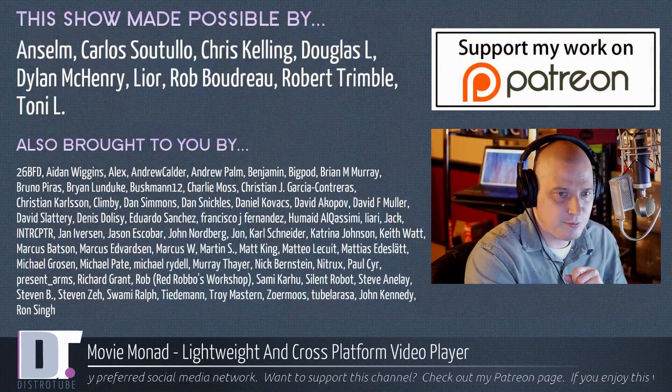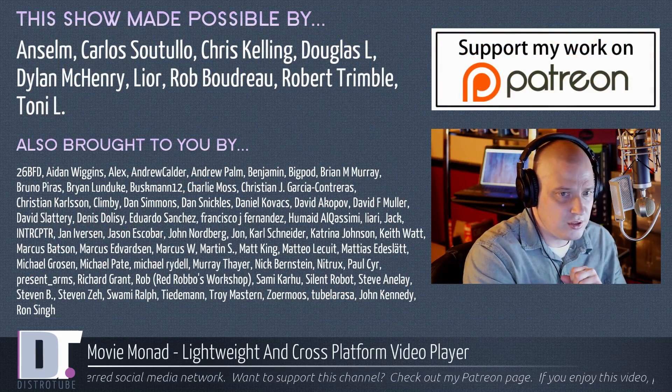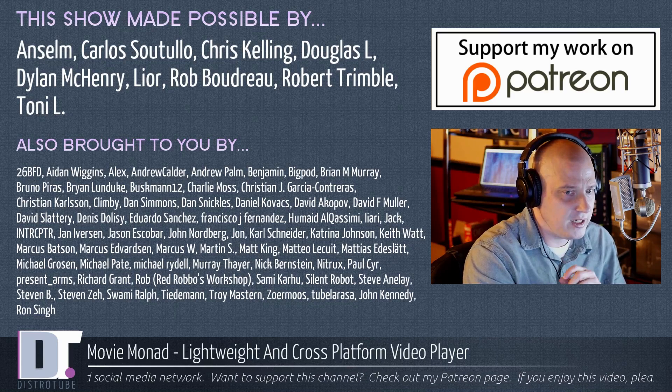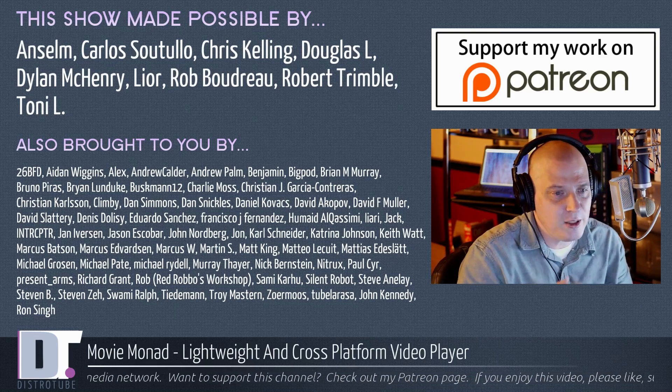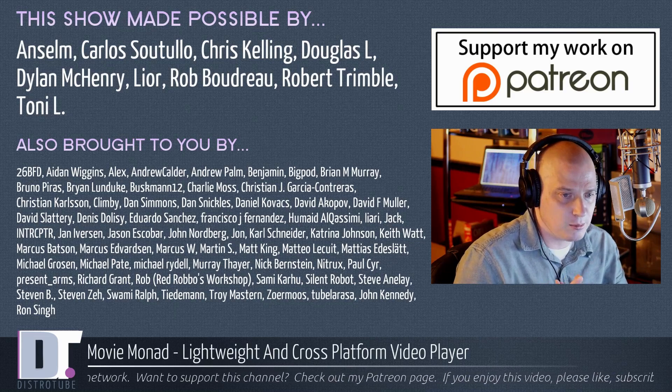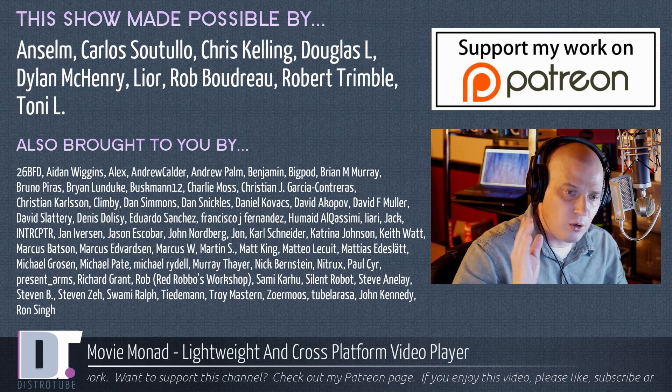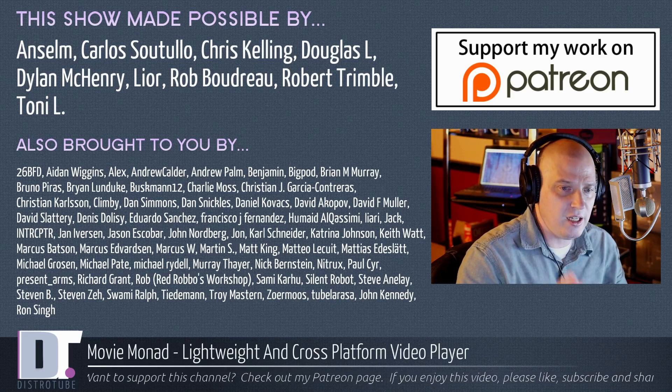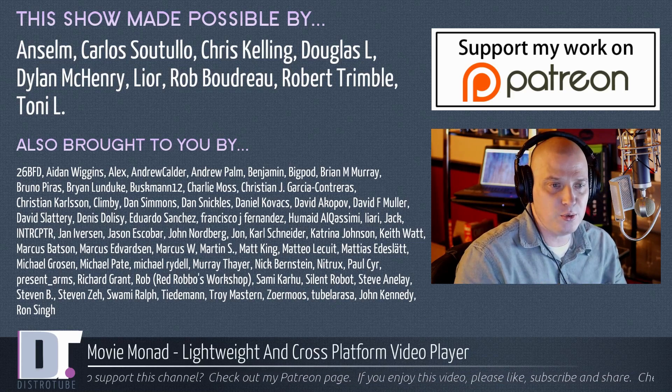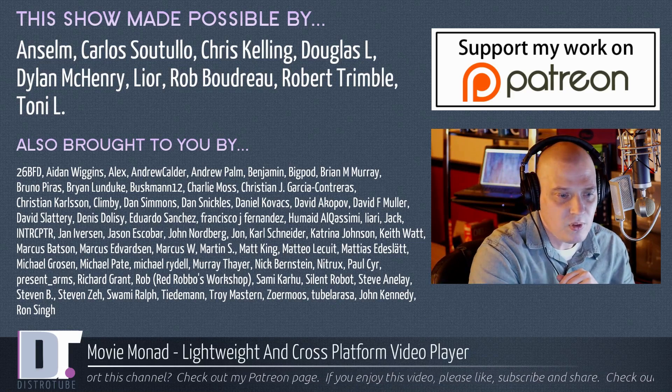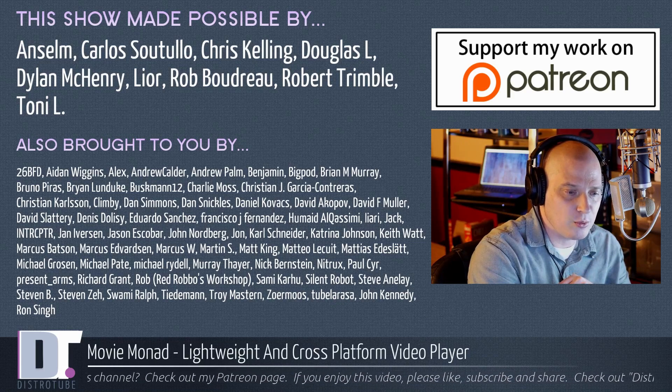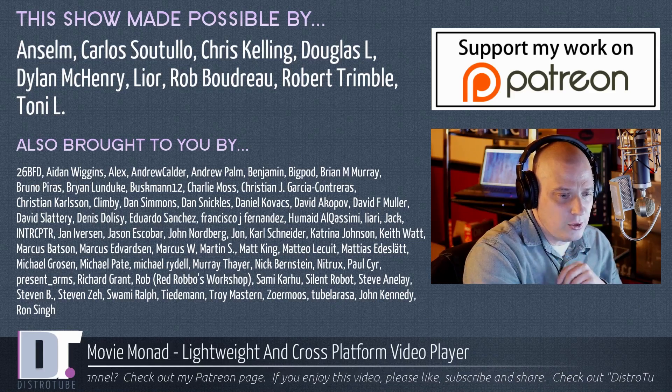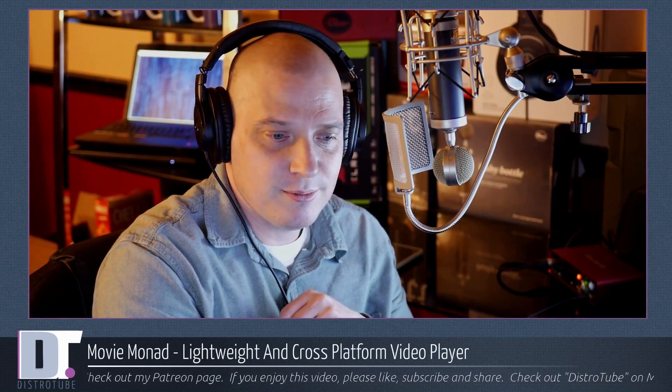Before I go, this show was made possible by Anselm, Carlos, Chris, Douglas, Dylan, Lior, Rob, Robert, and Tony. They are the producers of the show. They are my highest-tiered patrons over on Patreon. Without them, this show would not be possible. The show is also brought to you by all those ladies and gentlemen, all those names you see on the screen. Each and every one of them, they help support my work over on Patreon. They are the supporters of this channel. I want to thank each and every one of them. If you would like to support my work, please consider supporting DistroTube over on Patreon. All right, guys. Peace.